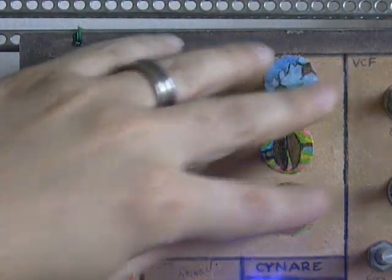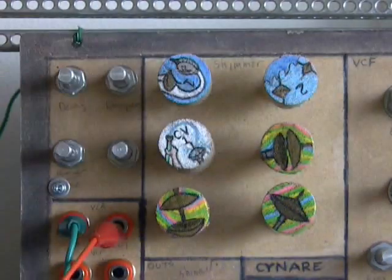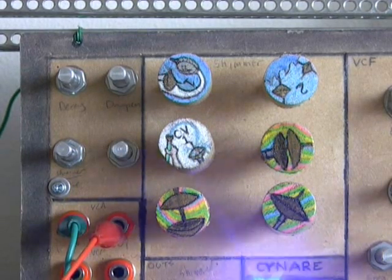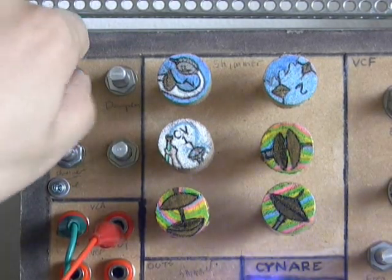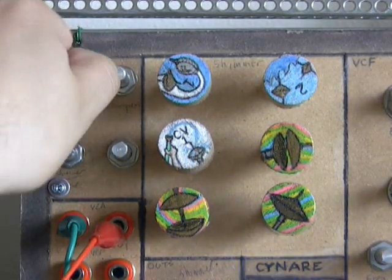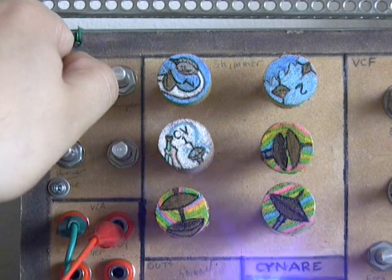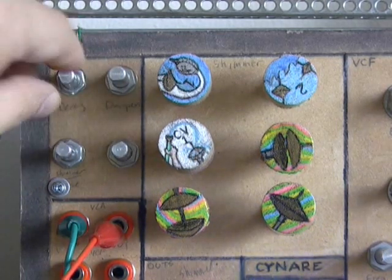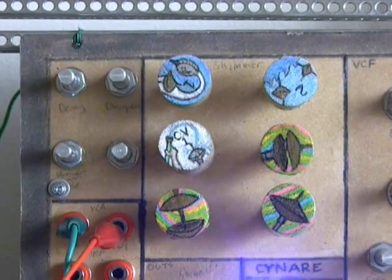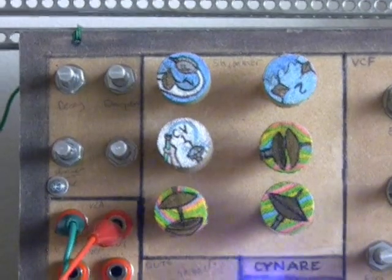So just in this section alone, you can get huge variation on the types of sounds that you can get out of here. You can get really cool ringing metallic sounds on here. And yeah, so that's just awesome.